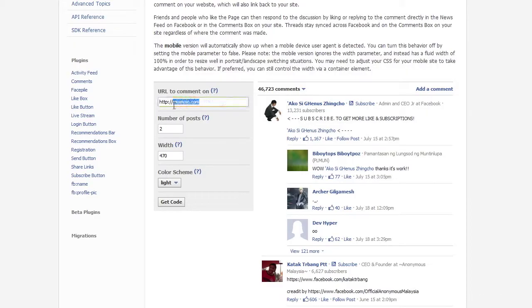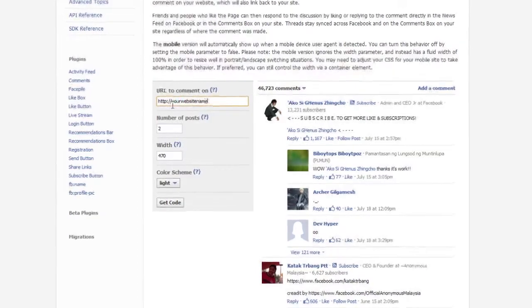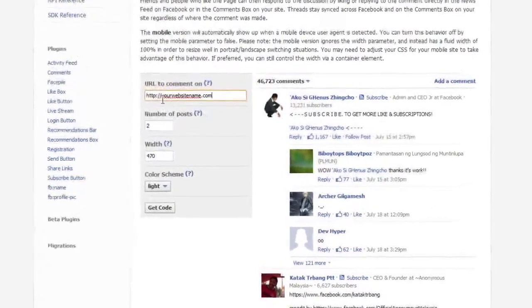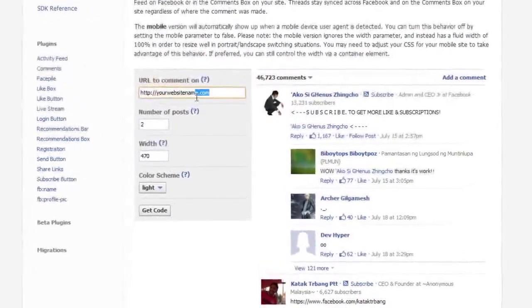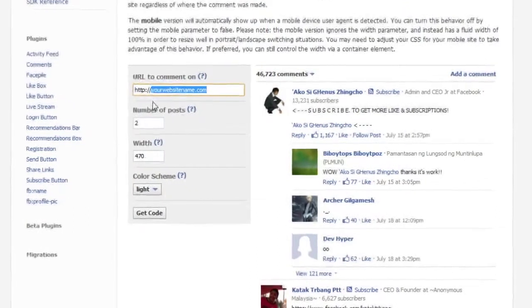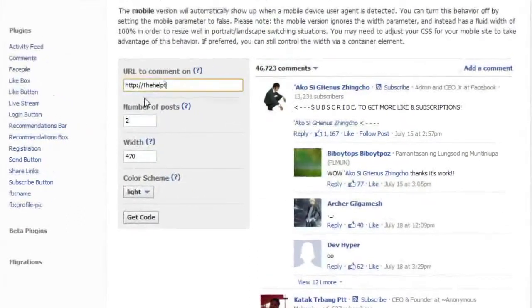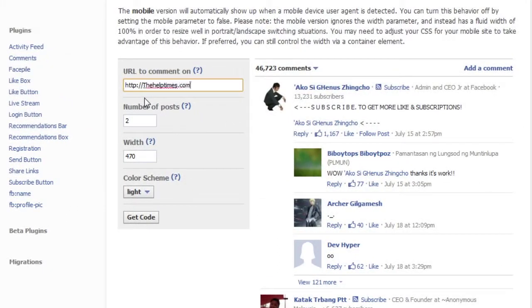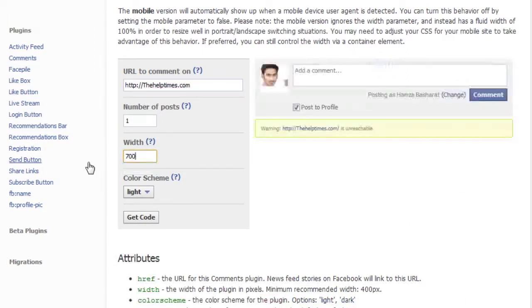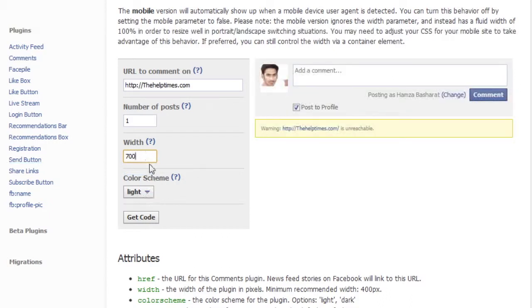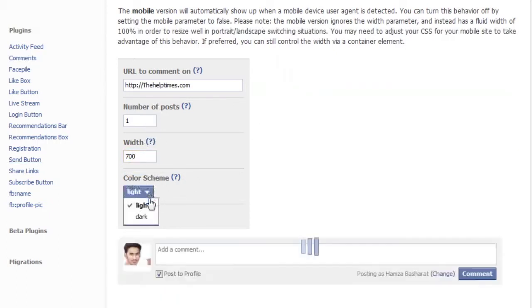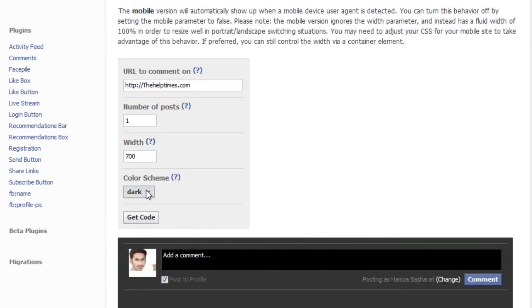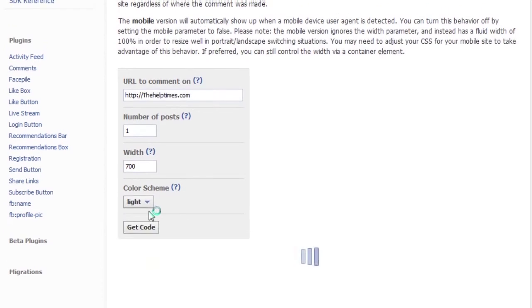...a box that you need to edit according to your website. For this you will need a Facebook app - create one if you don't have already. After clicking on...